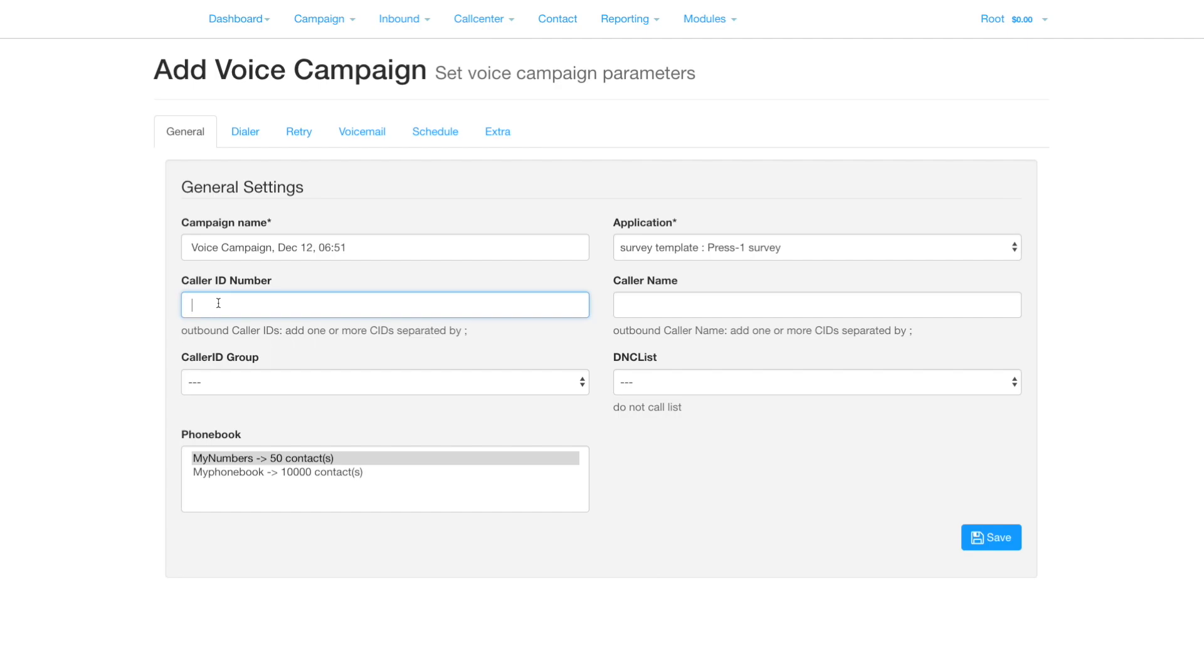Set the caller ID number. This needs to be entered as your carrier expects it. Setting the caller name is optional and not supported by all carriers. If you have created a caller ID group, you can select it in preference to the caller ID number.